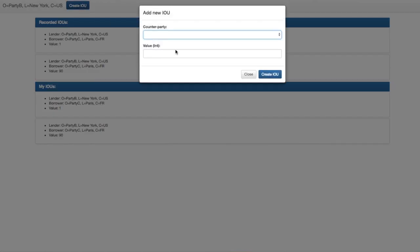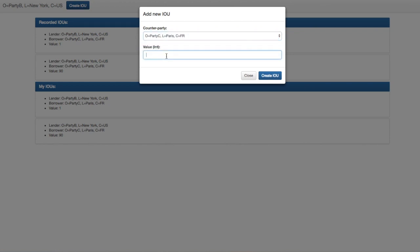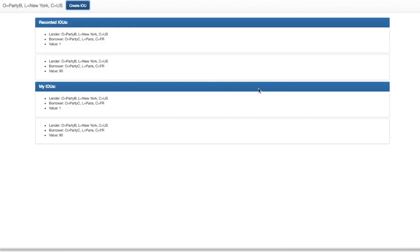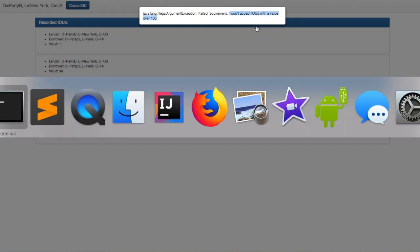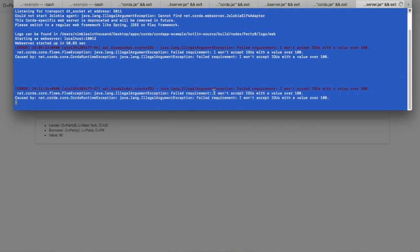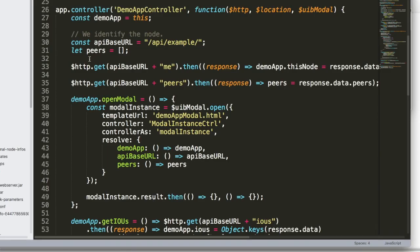So yeah, if I try to send one over, let's say $1,000, the smart contract is set so that the person won't accept IOUs over $100. So you can see here, I'll get like a little error here. So it's actually hard-coded to not let that. Yeah. So you can change that. So let's talk about the actual code.